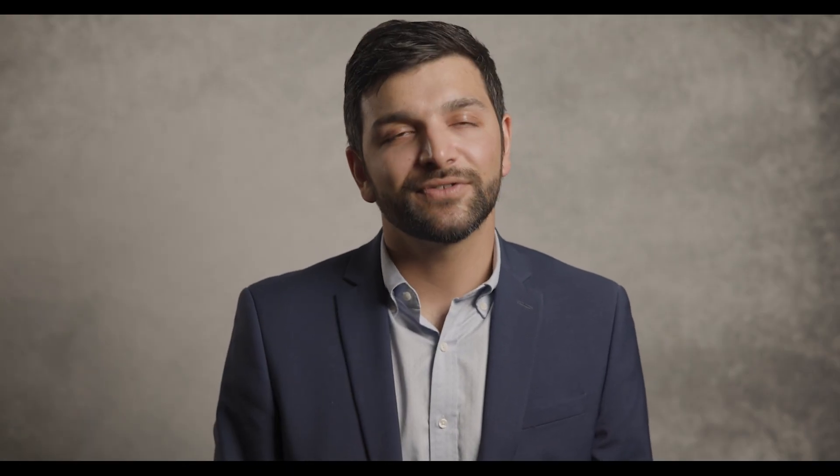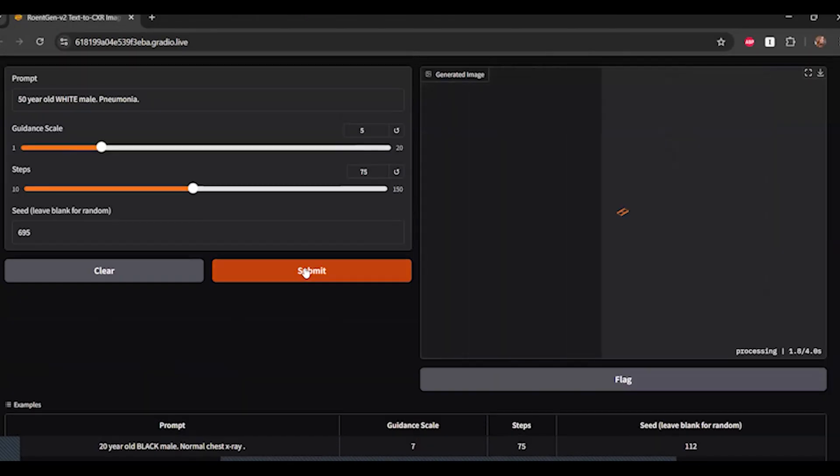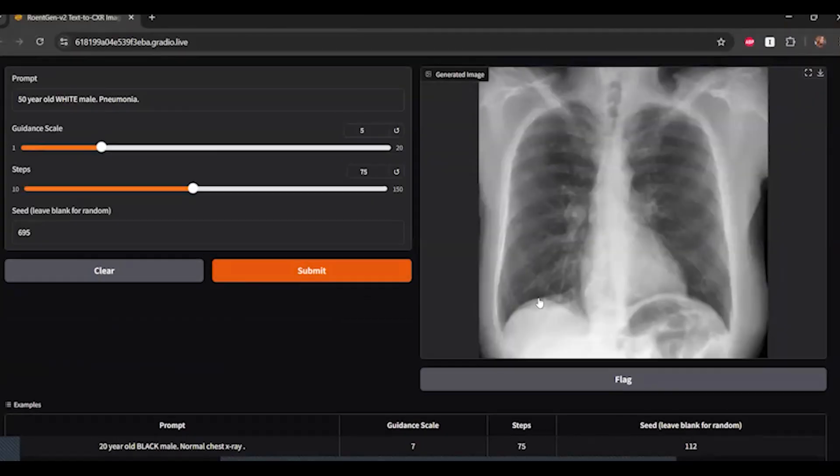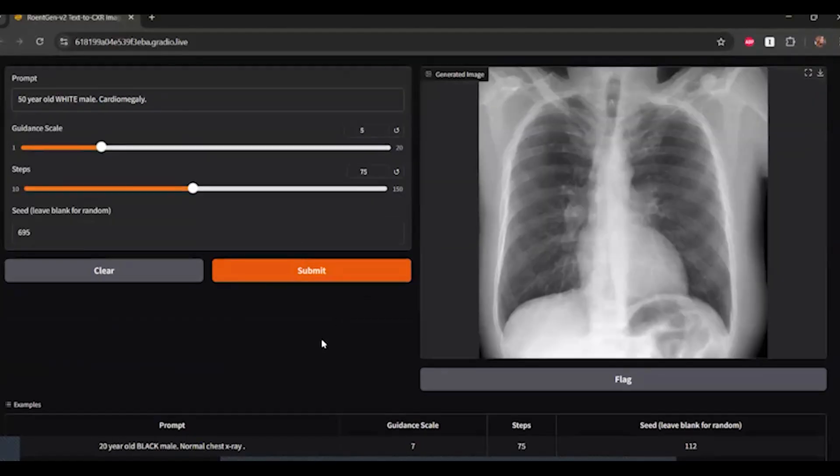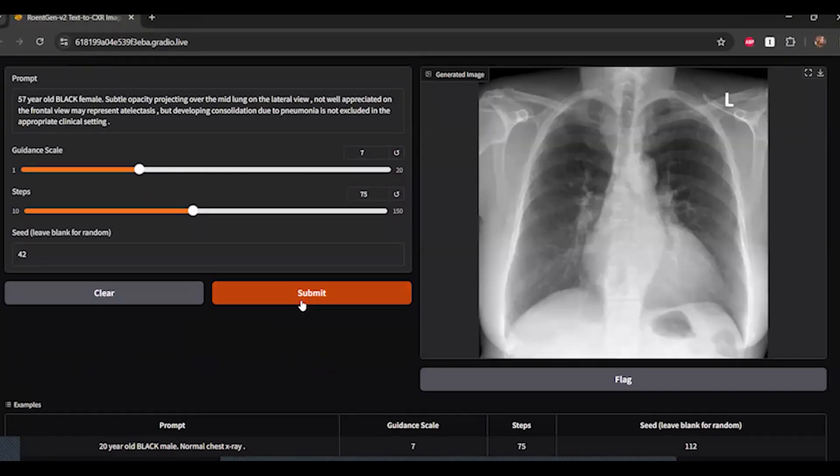As soon as I saw that tool, I was blown away. Can we convert this toy into a useful resource for researchers? And instead of training AI models on real data, could we create synthetic images that resemble what real images might look like? And that's how the RENTGEN model came to be.